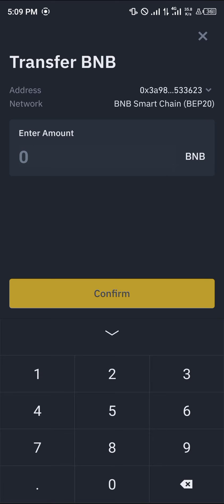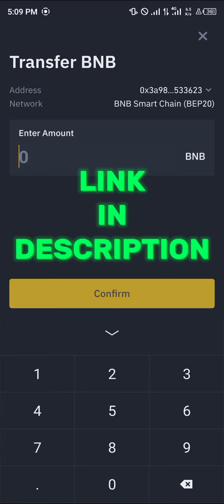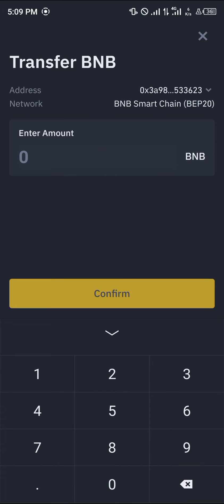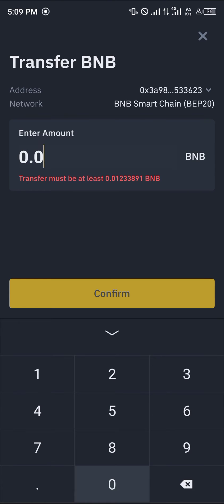In order to make use of this transfer — moving BNB from your Binance account to your Trust Wallet account — you must have an account on Binance. If you do not have an account on Binance, use our link to register and verify your account, and you stand a chance to gain 100 USDT worth of trading fee rebates when you register and verify.